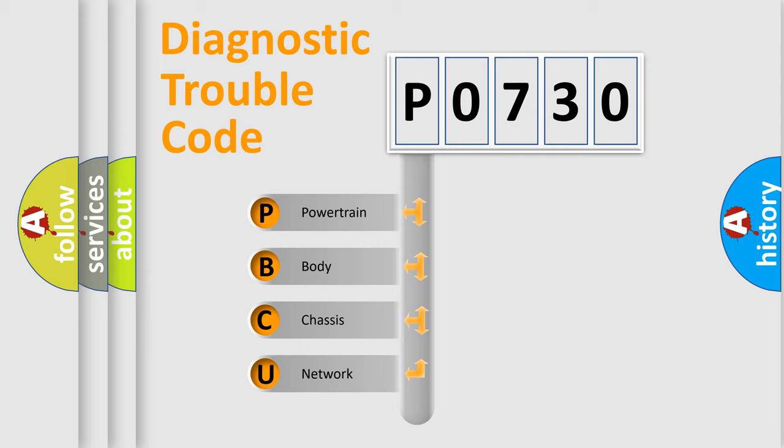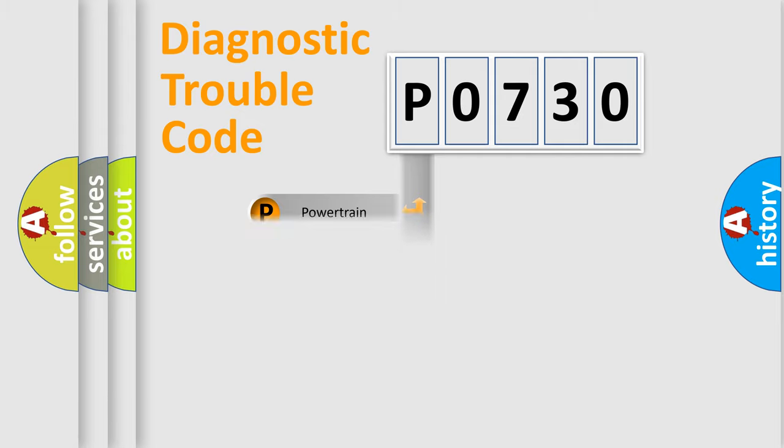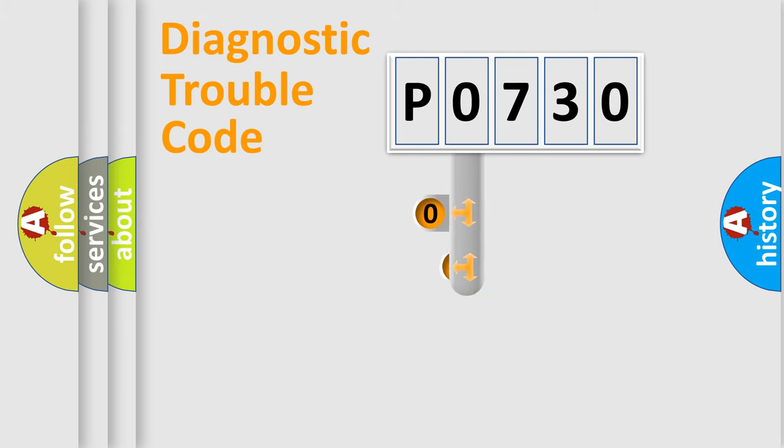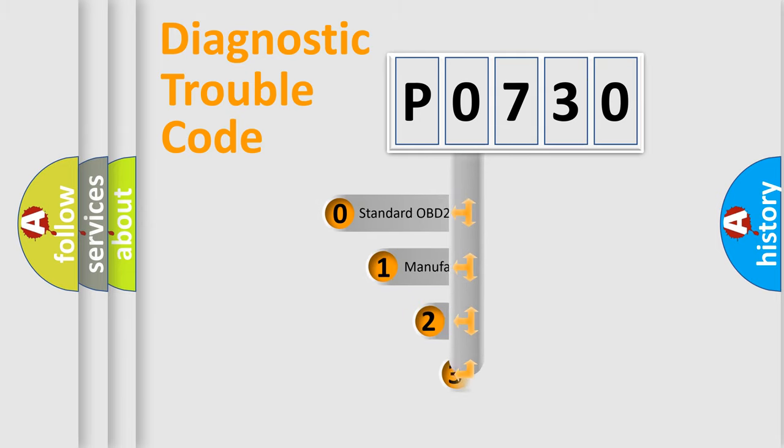We divide the electric system of automobile into four basic units: Powertrain, body, chassis, network. This distribution is defined in the first character code.